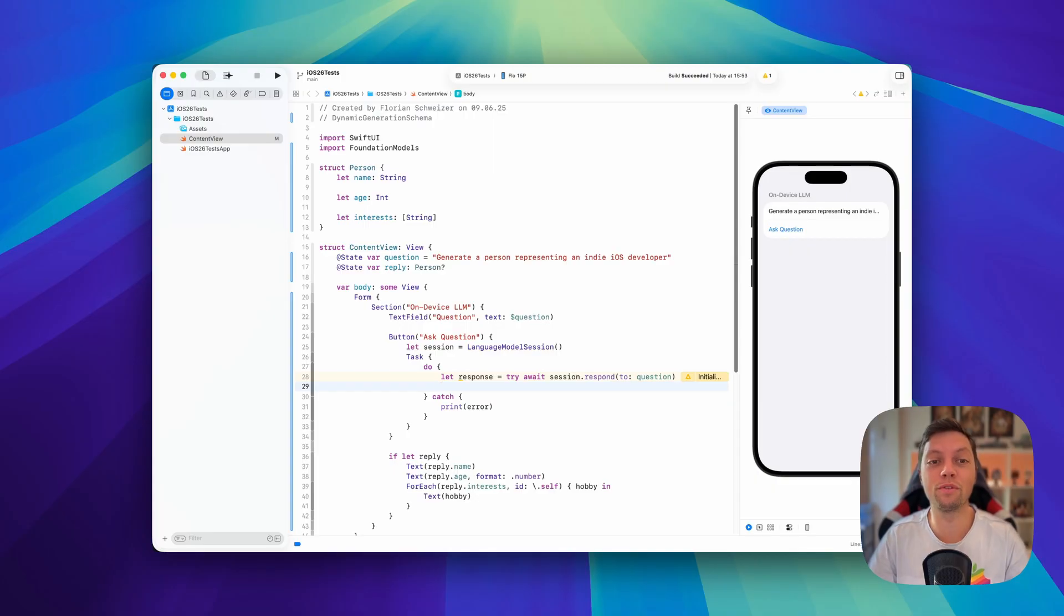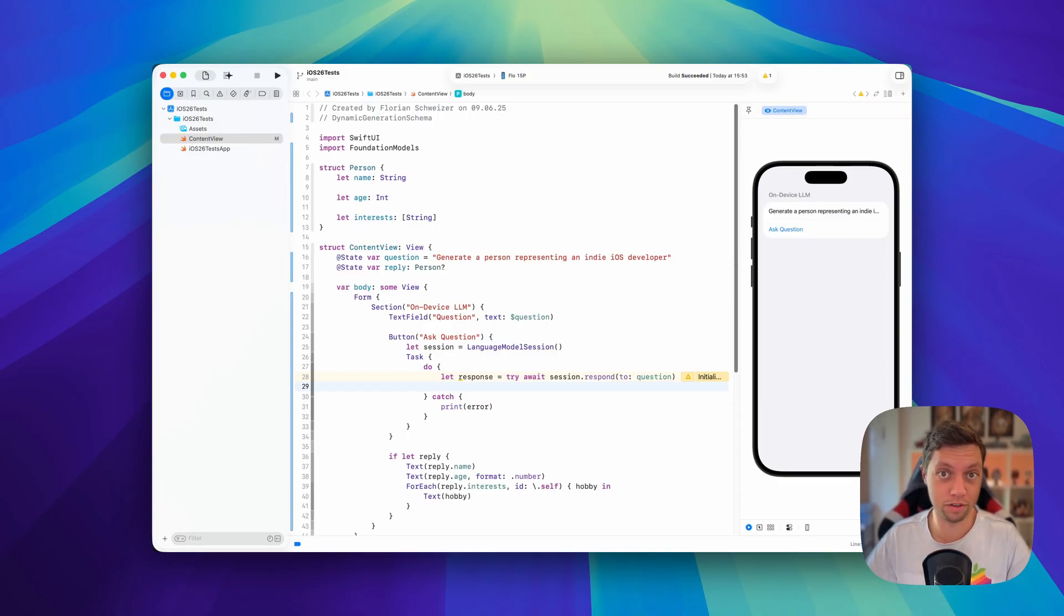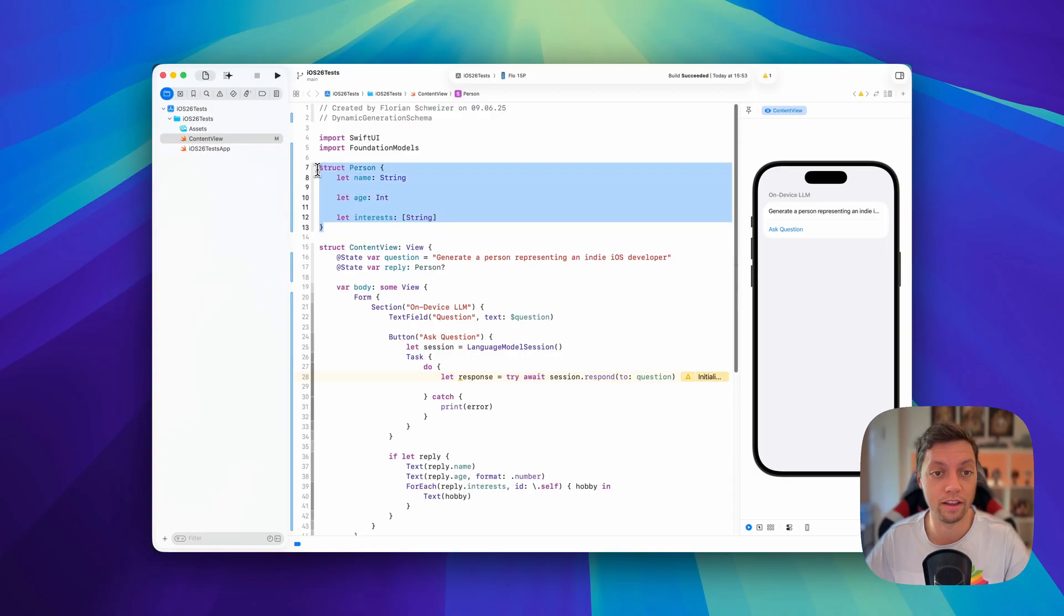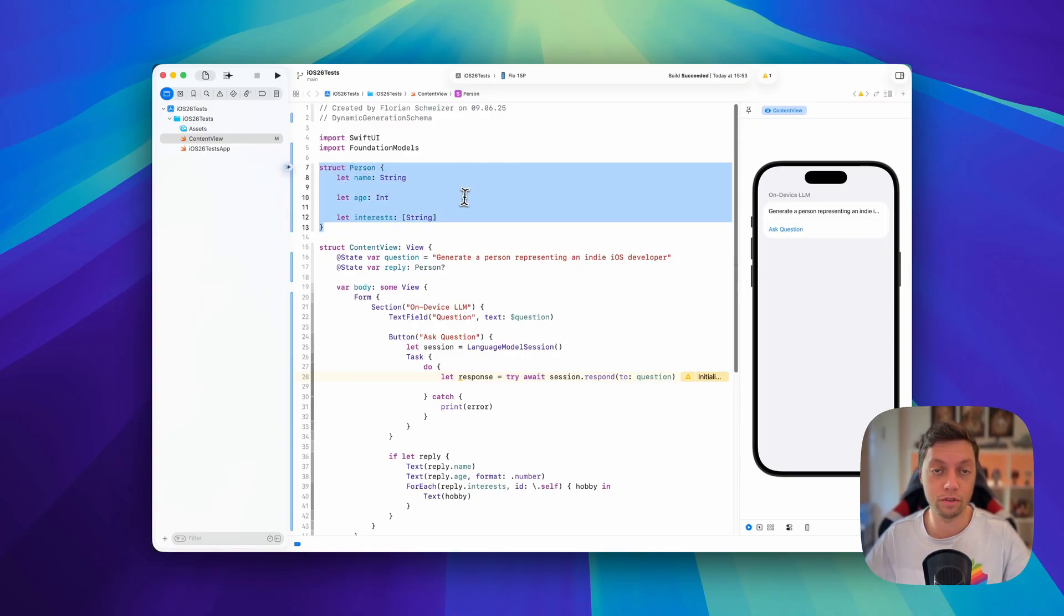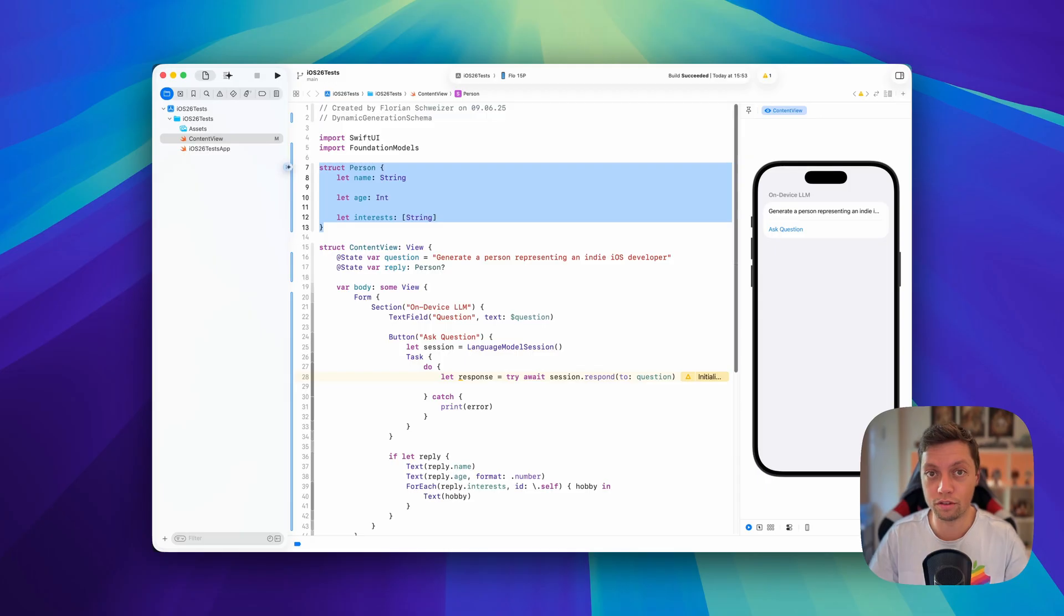In this video I'm going to show you how you can create a structured output, and in this case I will let the large language model create a person struct for me. You can use this to create dummy data or example data.